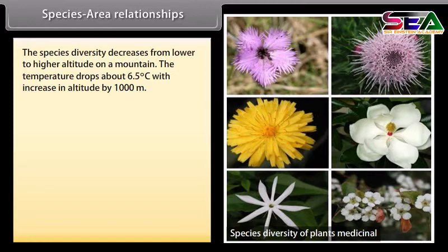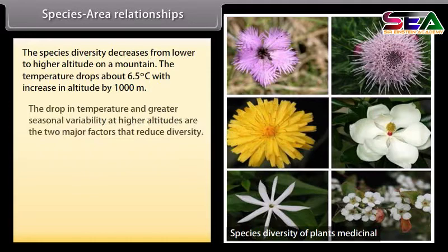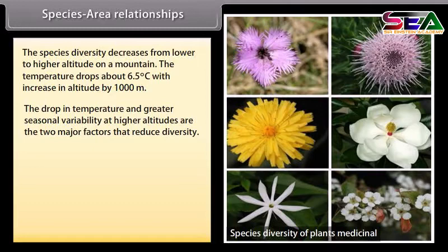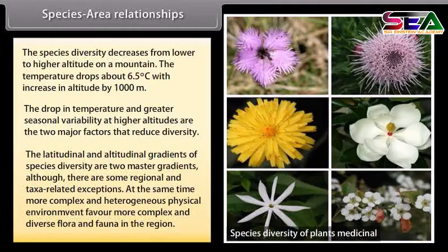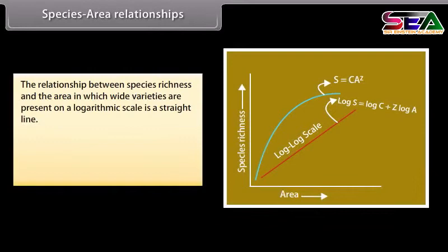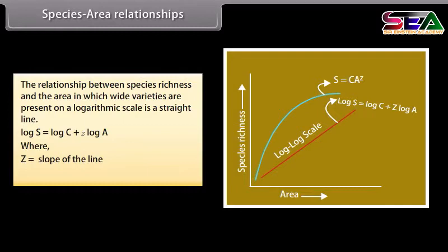Species-Area Relationships. Species diversity decreases from lower to higher altitude on a mountain. Temperature drops about 6.5 degrees Celsius with every 1,000 meter increase in altitude. The drop in temperature and greater seasonal variability at higher altitudes are the two major factors that reduce diversity. More complex and heterogeneous physical environments favor more diverse flora and fauna. The relationship between species richness and area on a logarithmic scale is: Log S = Log C + Z Log A, where Z is the slope of the line and C is the y-intercept.